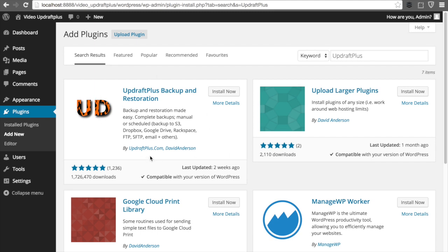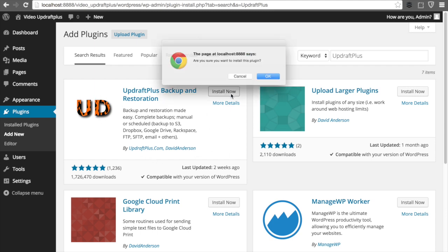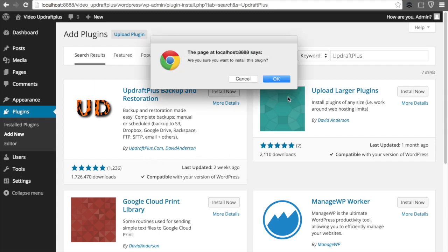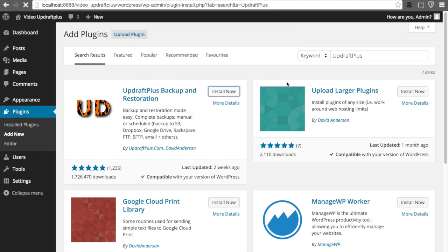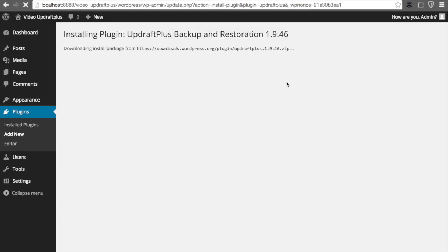You can go ahead and click Install Now, and then click OK if prompted. We're just going to let that install, which shouldn't take too long. And once that's done, we're going to activate the plugin to get us going.